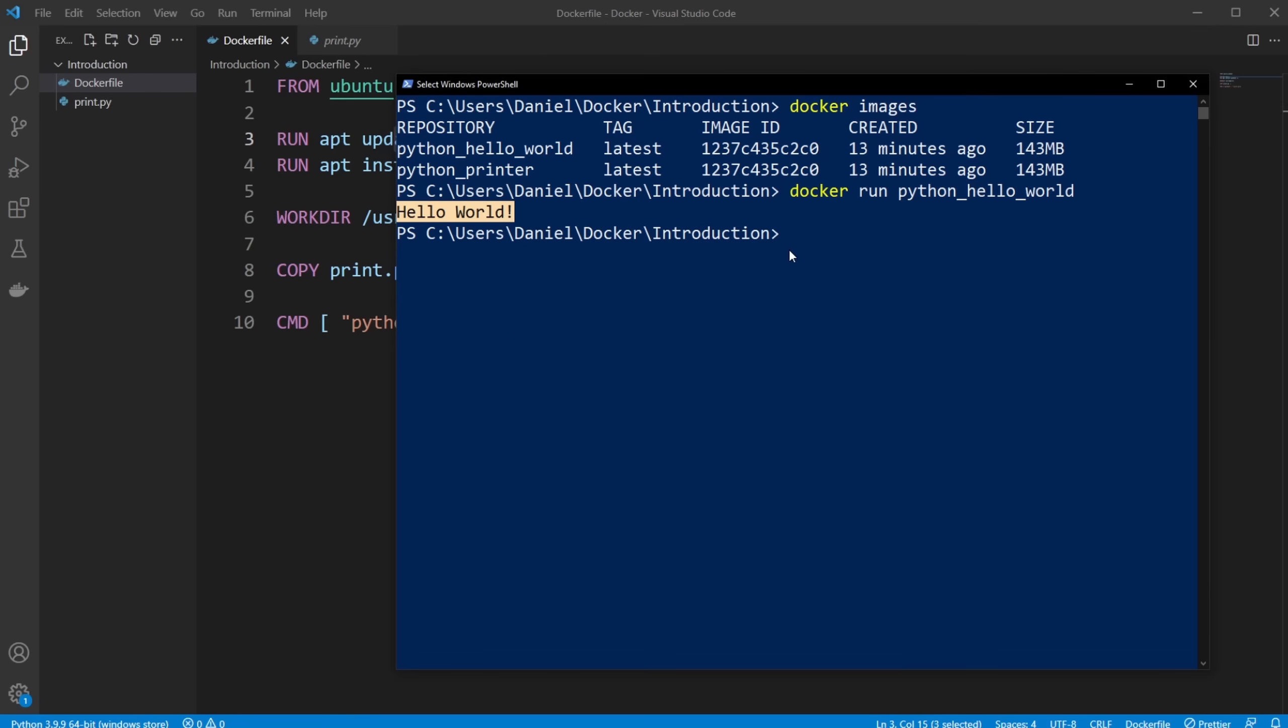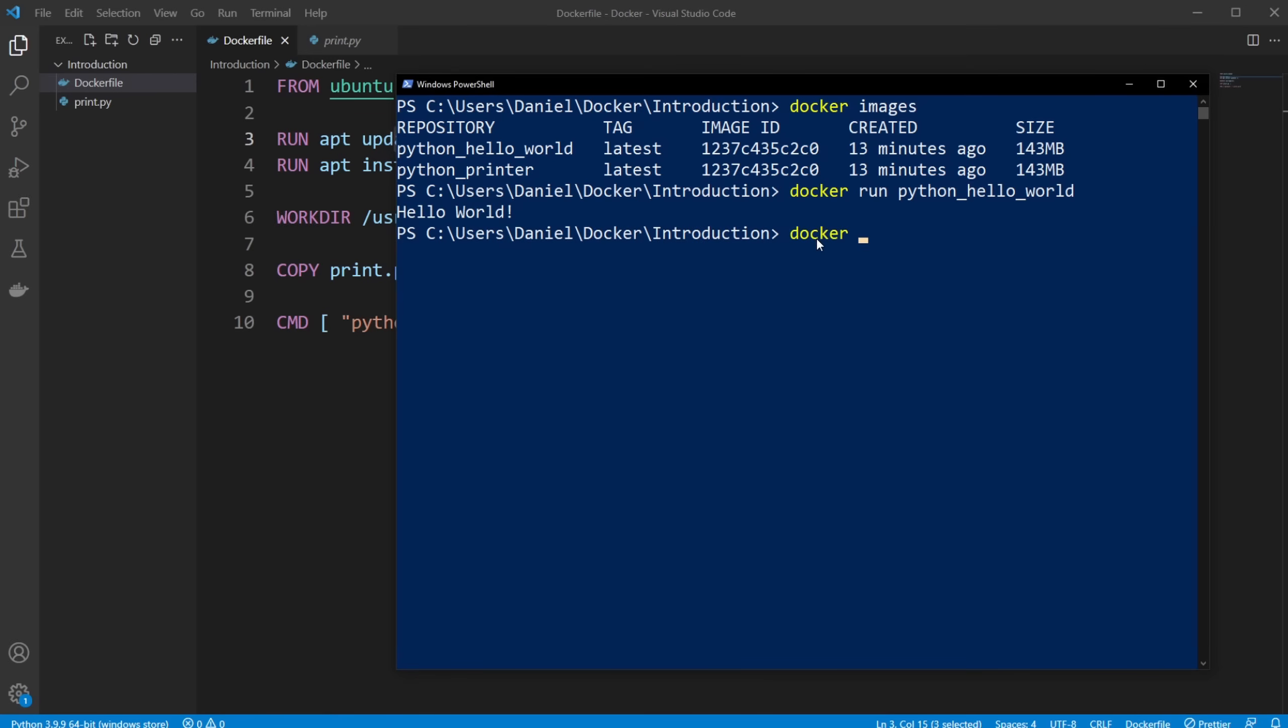But let's actually have a look inside our container, because this can really look a bit magical. So what we can do is I can do docker run -it for interactive. So I'm now going to be interacting with container, my Ubuntu environment.